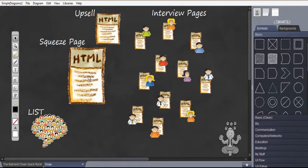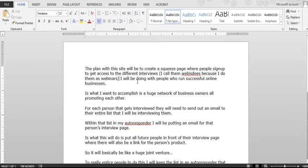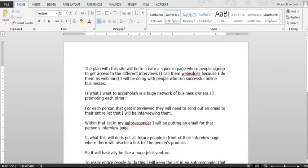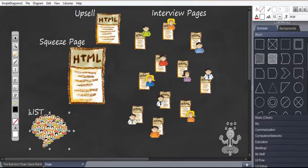So here's the squeeze page. I call them webisodes because I do them as webinars. Now I will be doing these with people who run successful online businesses. I'll basically interview them about their business, what their business model is, tactics they're using and stuff like that. What I want to accomplish is basically a huge network of business owners all promoting each other.